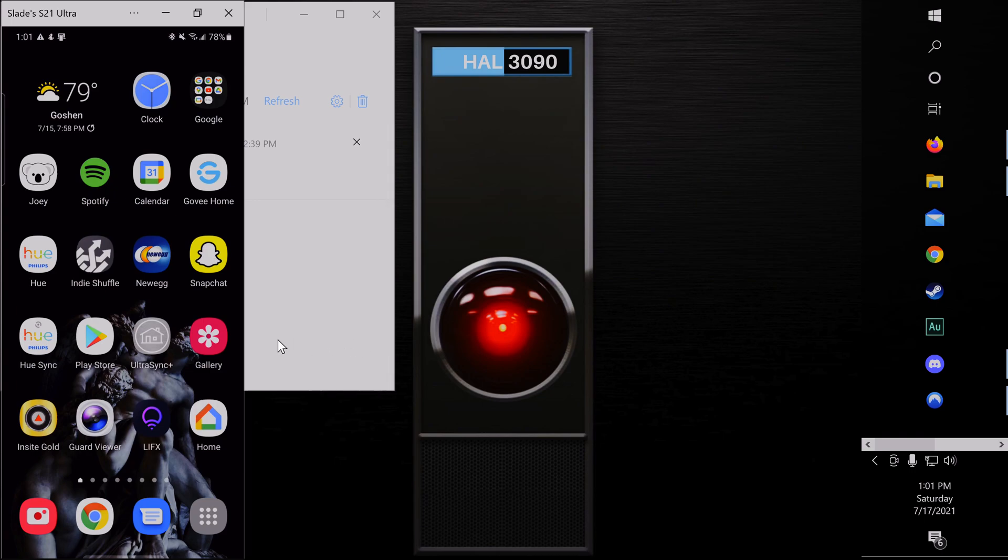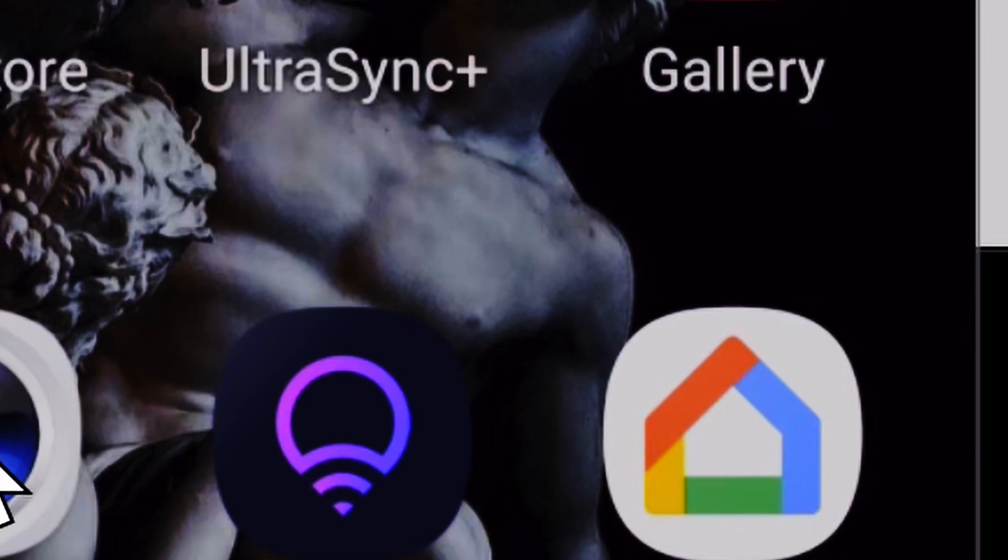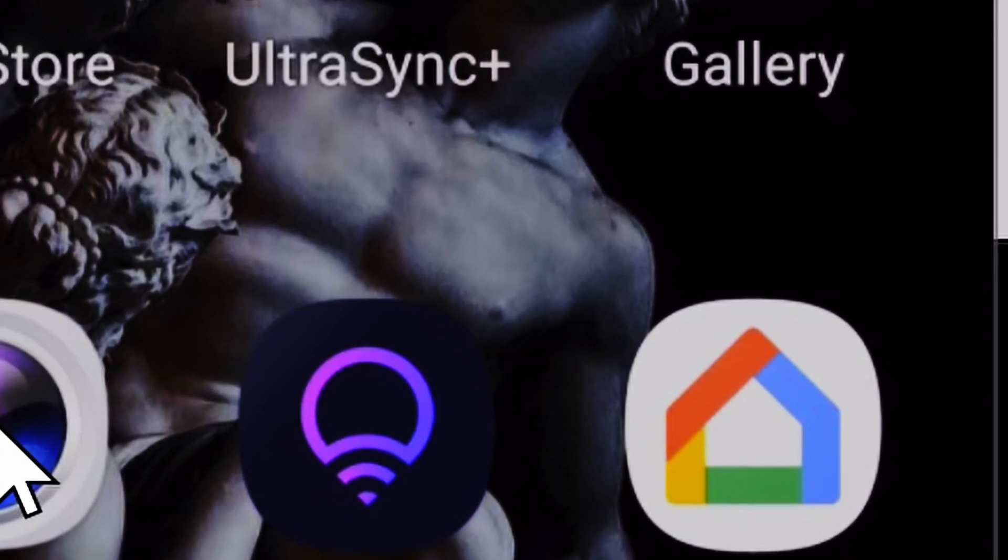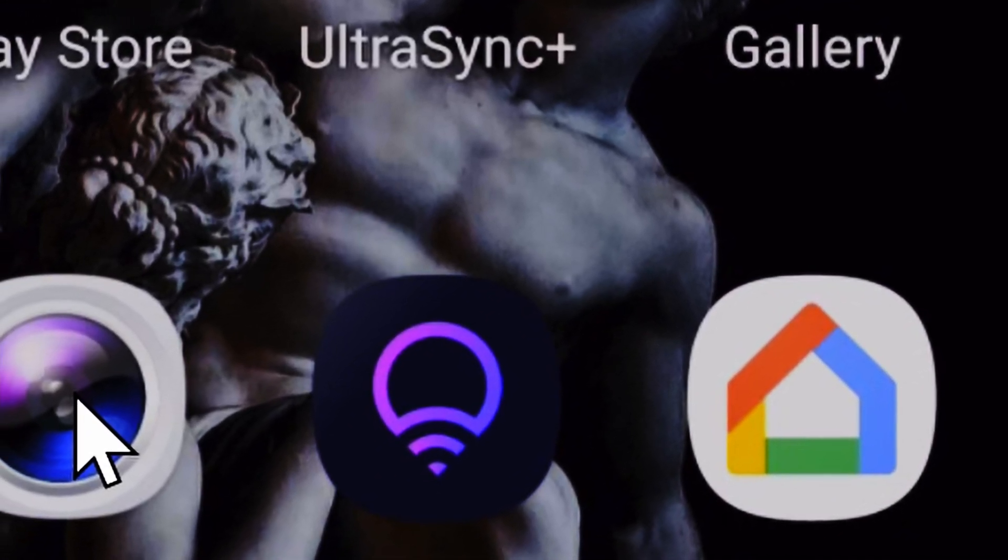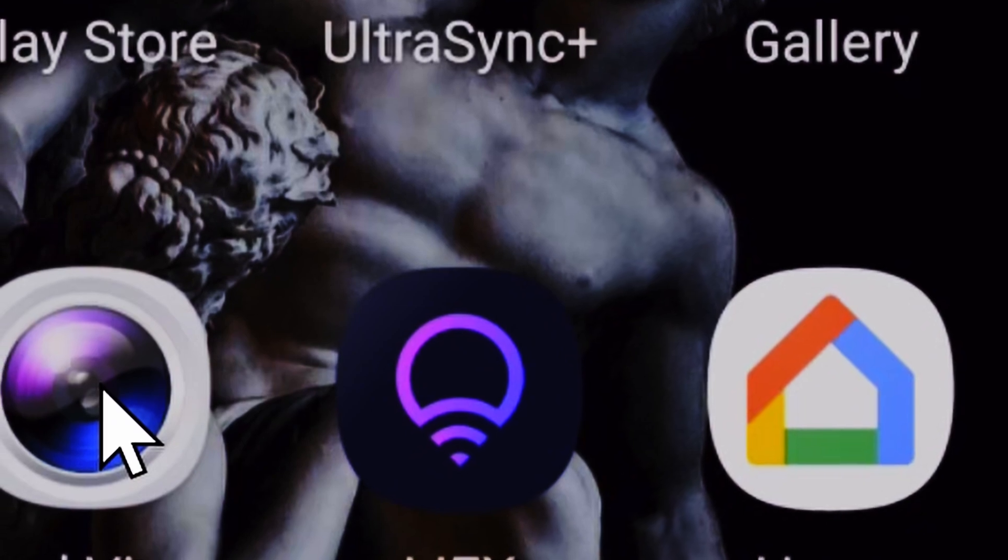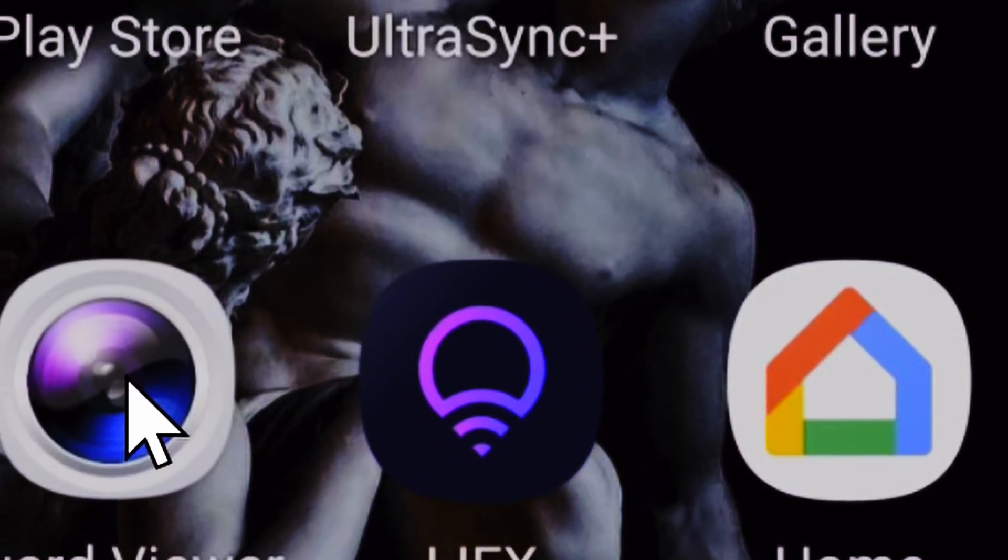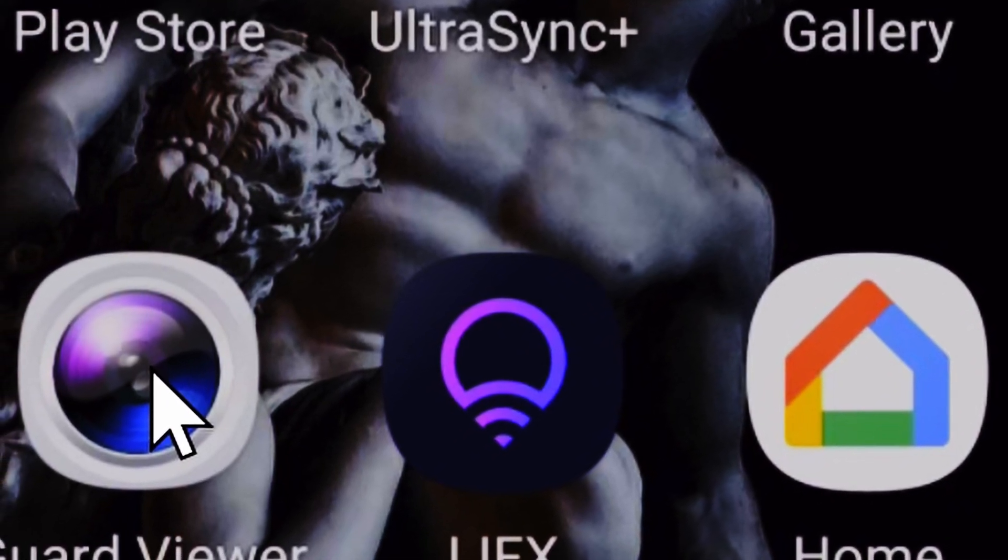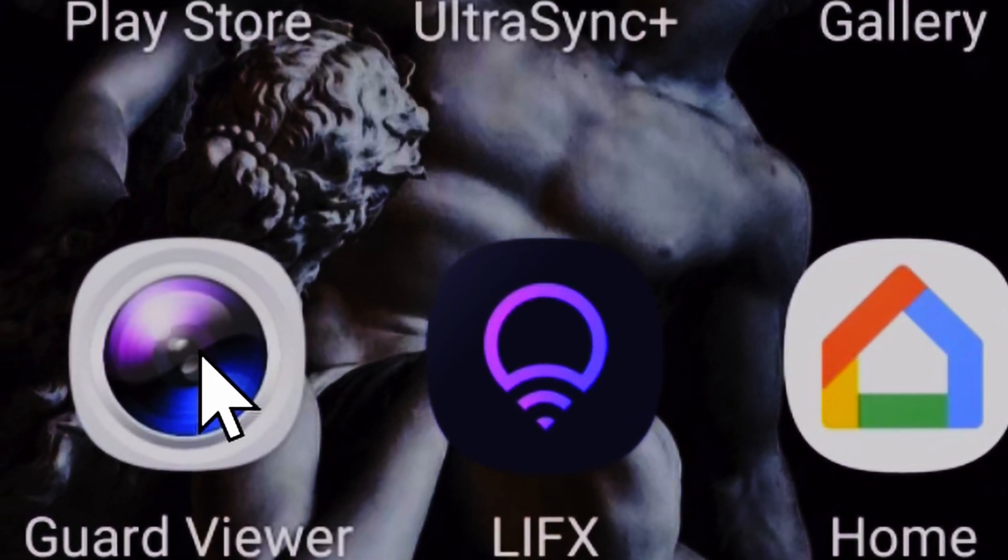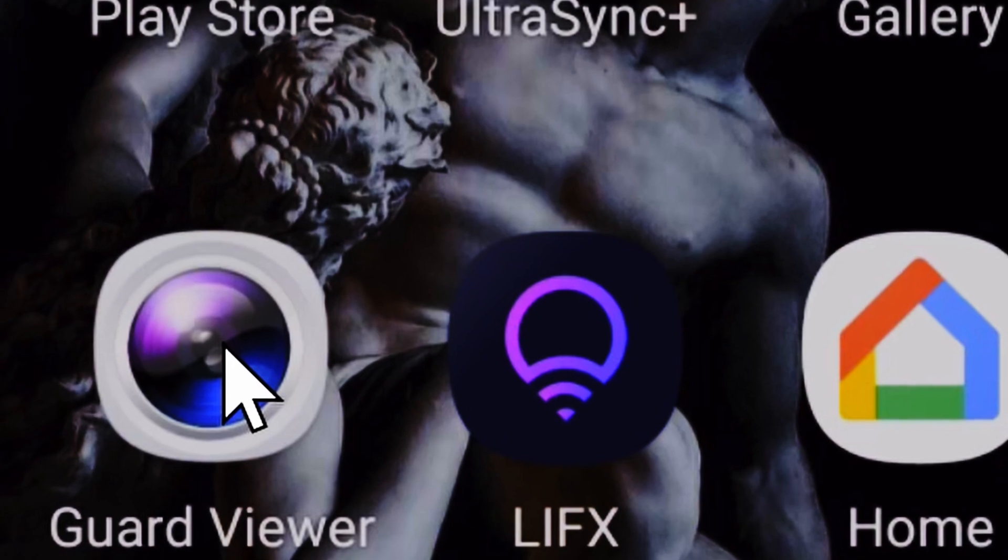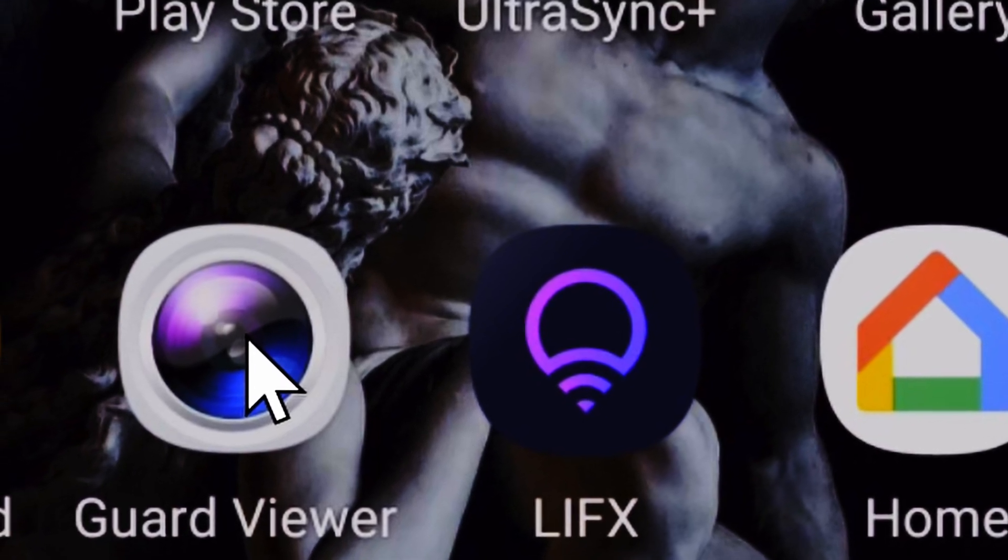If you look in the description below, I have put links to the mobile application that you will want to download. It's called Guard Viewer. This tutorial will work the same across iPhone or Android. The only thing different will be downloading the app from the App Store.